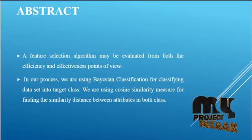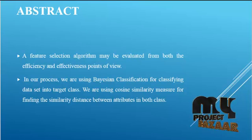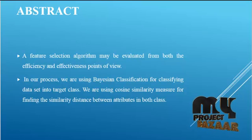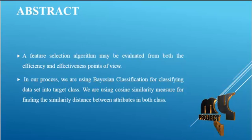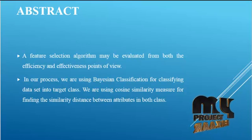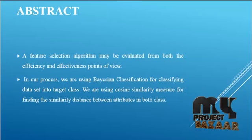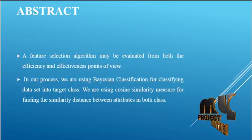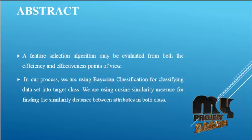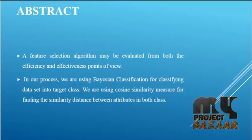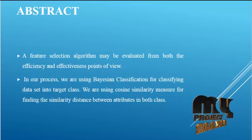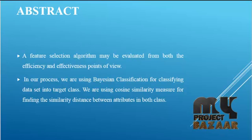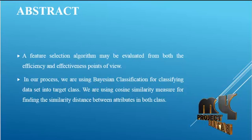A feature selection algorithm may be evaluated from both efficiency and effectiveness point of view. In our process, we are using Bayesian classification for classifying the dataset into target classes. We use cosine similarity measure for finding similarity distance between attributes in both classes.